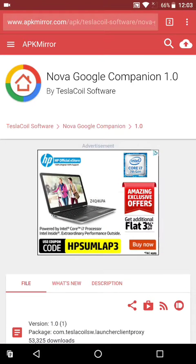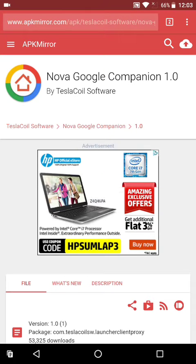Hey guys, welcome to another video from Tech Restart. Today I'm going to show you how to get the Google Now slider in Nova Launcher. For that, first we have to download the Nova Google Companion by Tesla Coil Software.